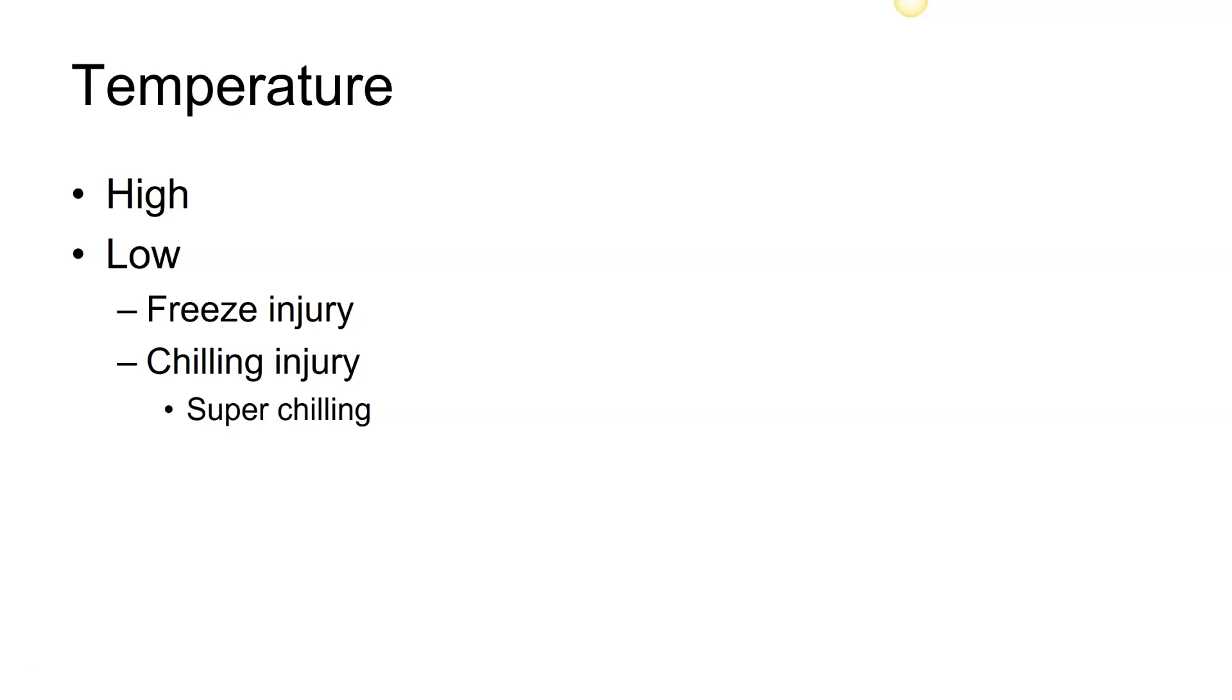Chilling injury is where you have the temperature dropping below a specific number which would allow damage to occur to the plant. When we're looking at chilling injury, we may be looking at anything below 45 degrees Fahrenheit or about 8 degrees Celsius if we are talking about a tropical type plant, or we may be looking at something at a lower temperature than that.